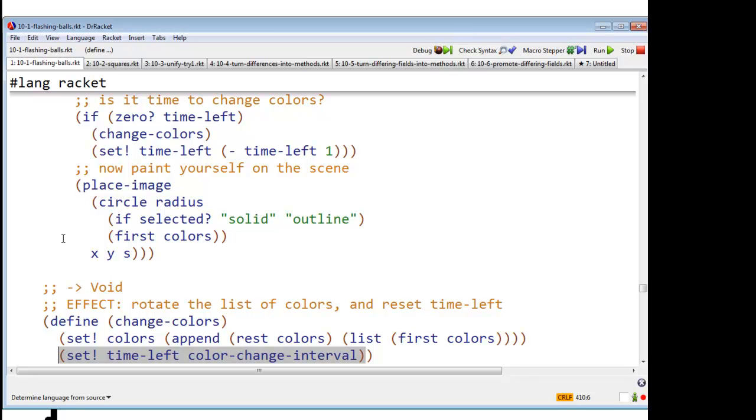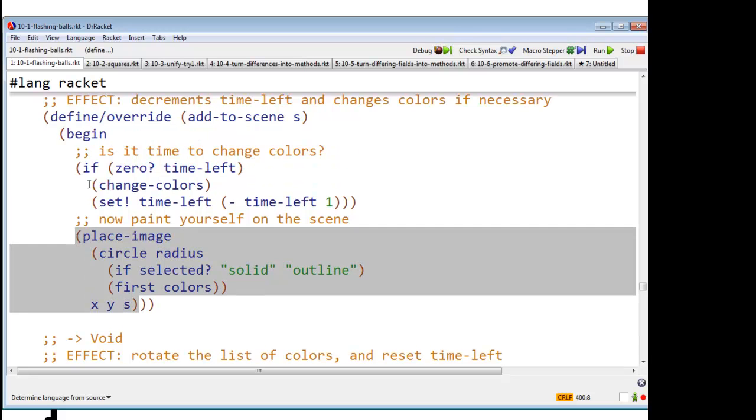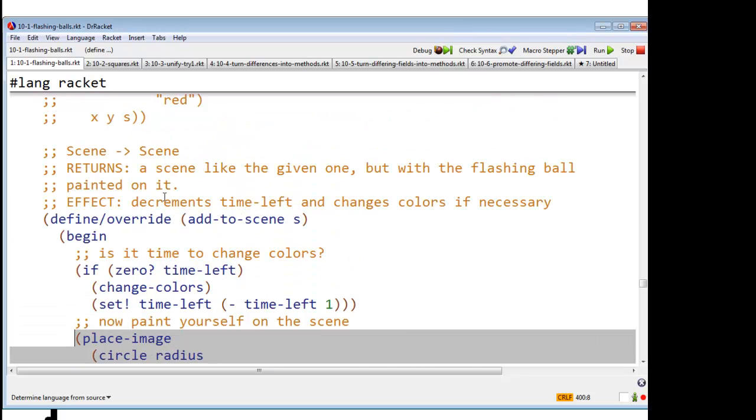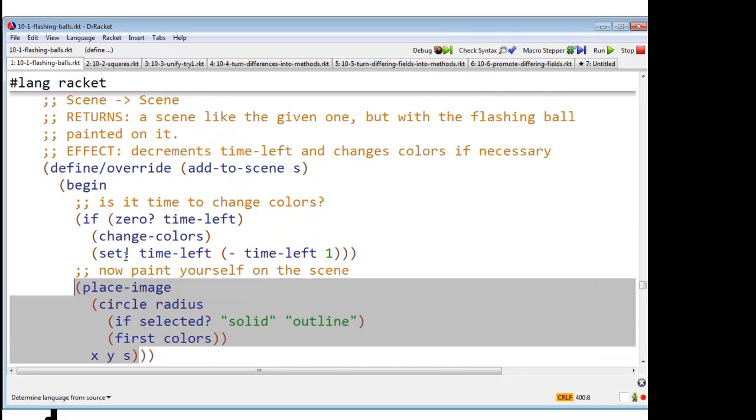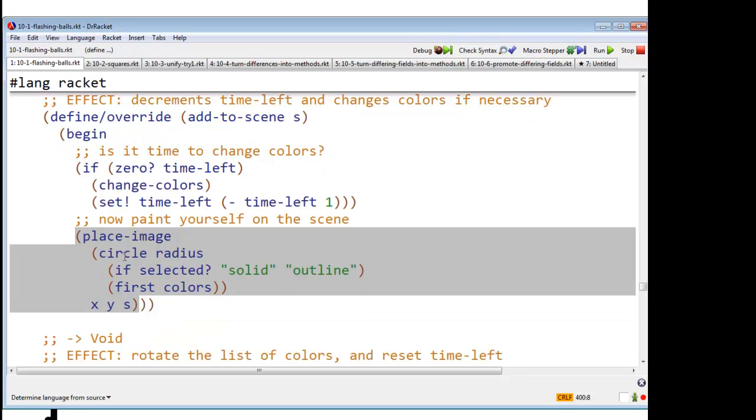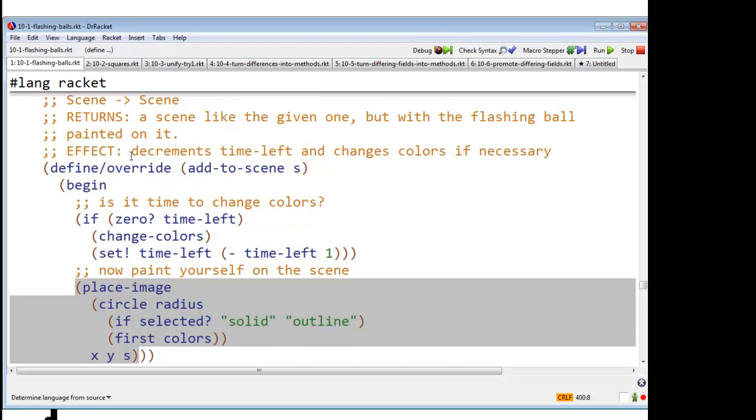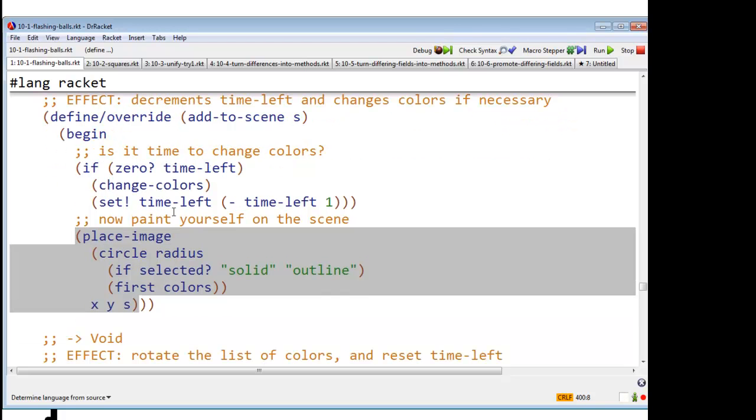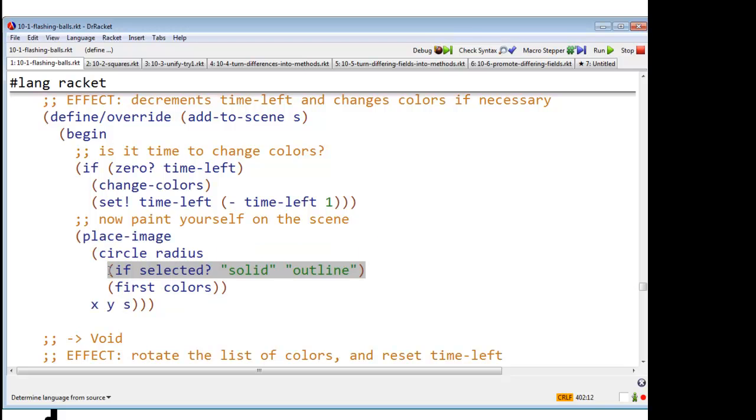OK. Just a small bit of programming. And now, add to scene will do what add to scene always does. Namely, it's going to return a new scene like the given one, but with the flashing ball painted on it. And again, just as before, if the ball is selected, it's going to be solid. Otherwise, outline. What color is going to be the first of colors?